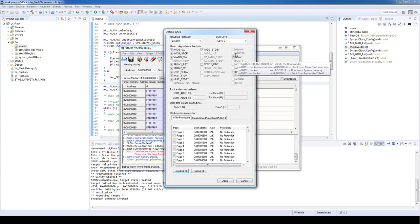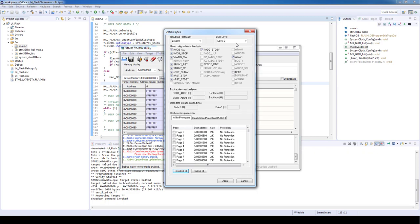We just finished our flash option bytes hands-on. Thank you for your attention.